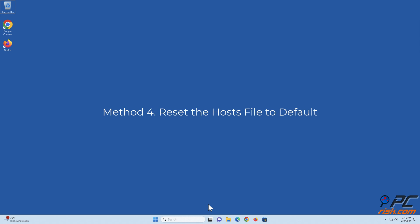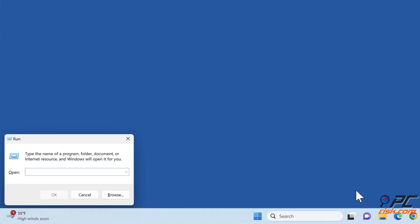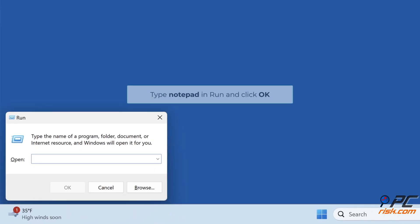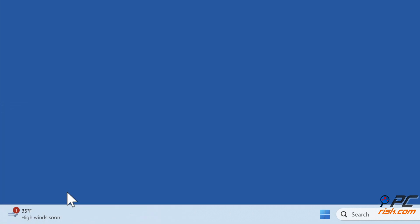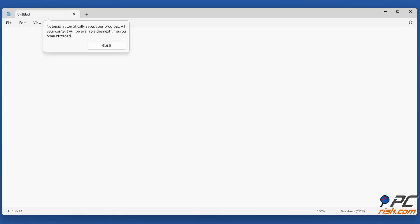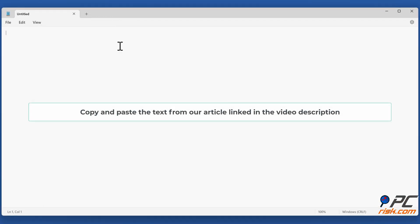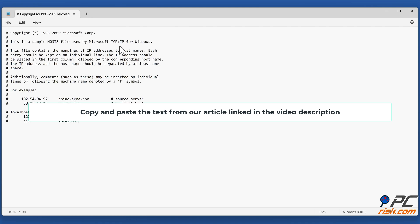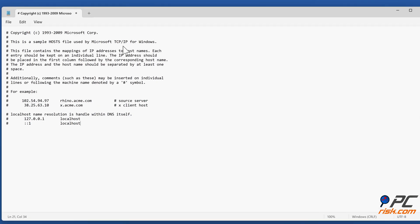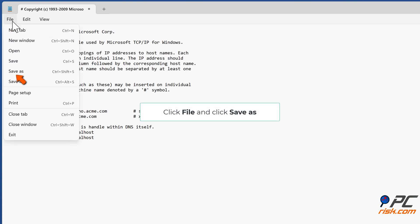Method 4: Reset the hosts file to default. Hold down Windows plus R keys to open Run. Type notepad in Run and click OK. Copy and paste the text from our article linked in the video description. Click File and click Save As.